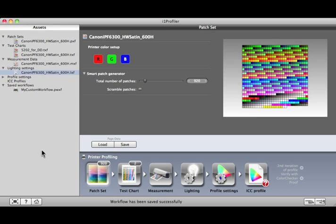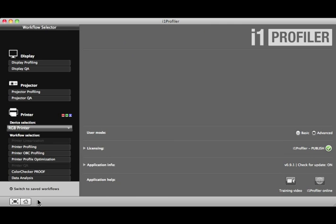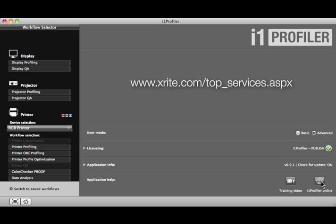Please view the other training modules for more detailed information on creating profiles and the other features of I1 Profiler. If you require assistance with technical issues in I1 Profiler, please visit us online. To find out more about our advanced color management workflow training options, be sure to check out X-Rite Color Services on the web.